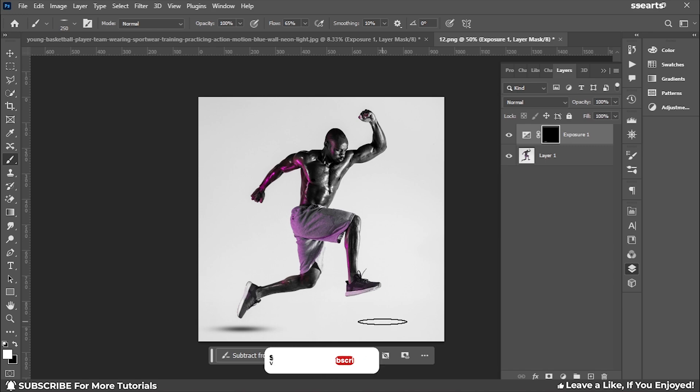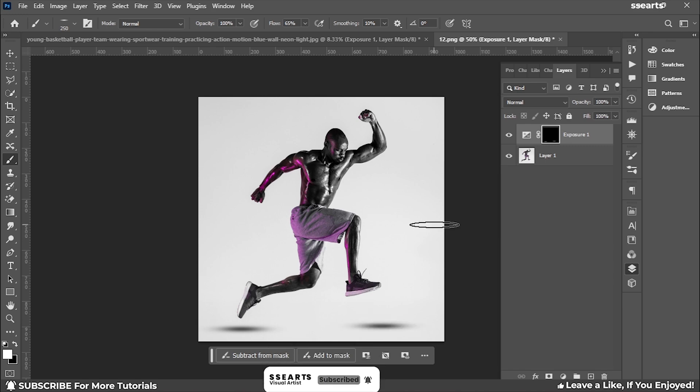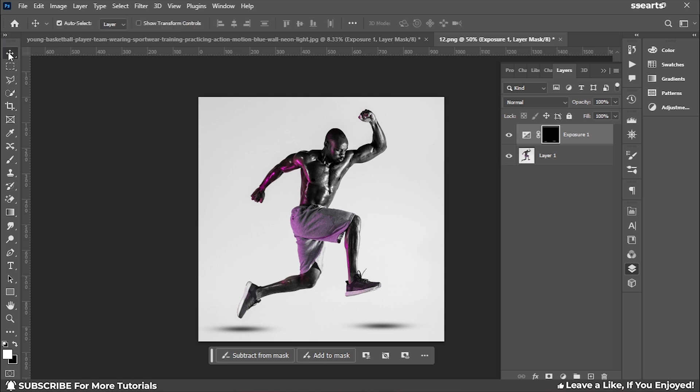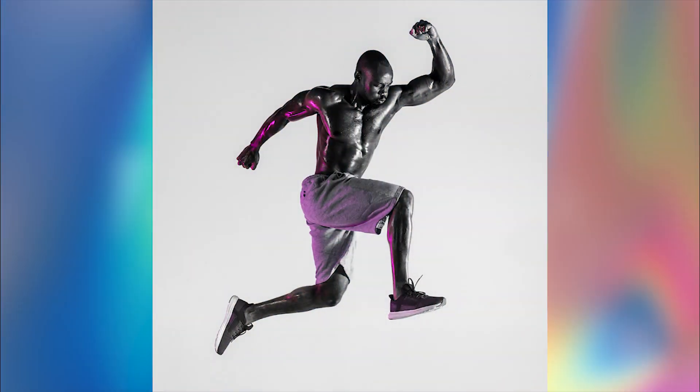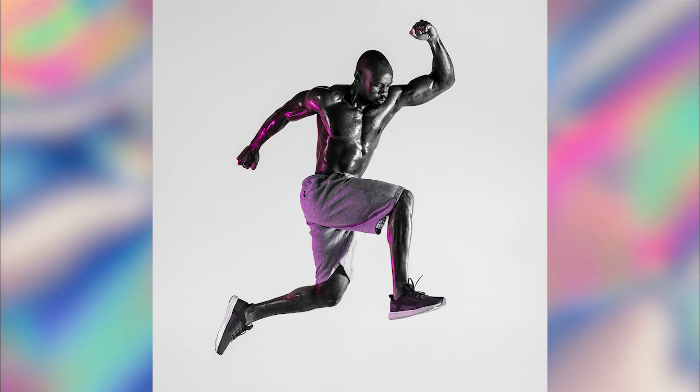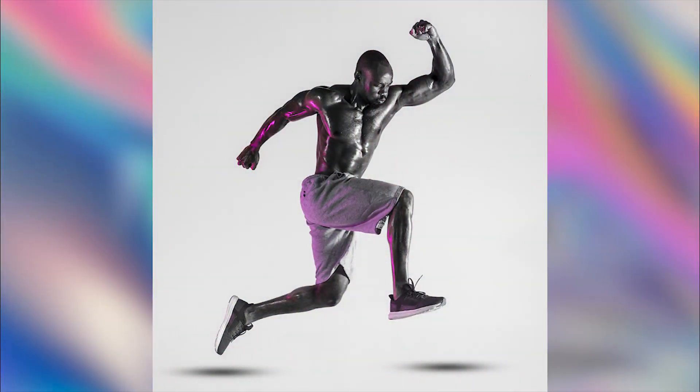I'll make sure all the shadows are on the same alignment, so I'll click there as well. That's how you can make shadows using Exposure. Thanks for watching!